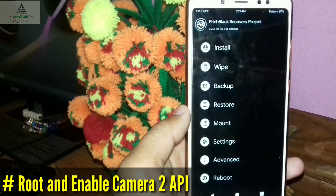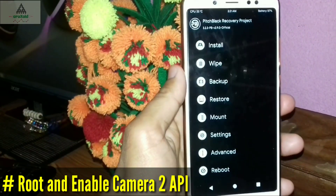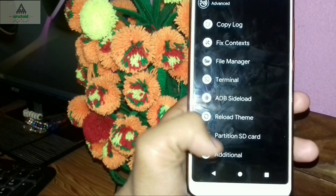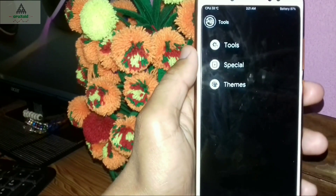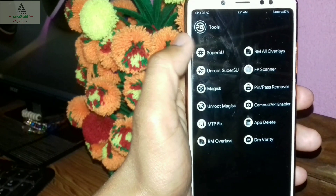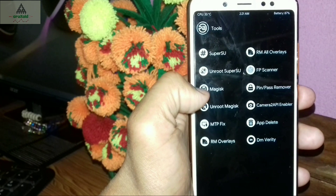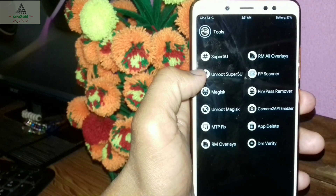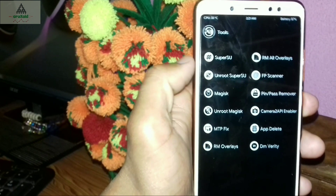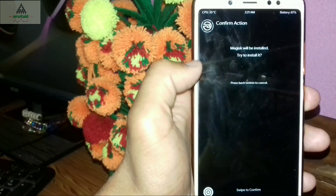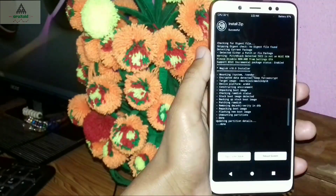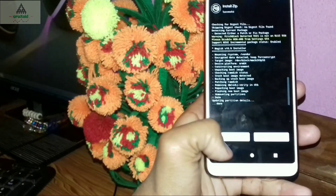Now let's root the phone and enable Camera2 API. Go to Advanced settings — click on Advanced, then click on Additional, then click on Tools. You can see many features here: you can root your phone using SuperSU or Magisk, enable Camera2 API, delete system applications, and more. I suggest rooting via Magisk — click on Magisk to root your phone, then swipe to confirm. The flashing process is complete.